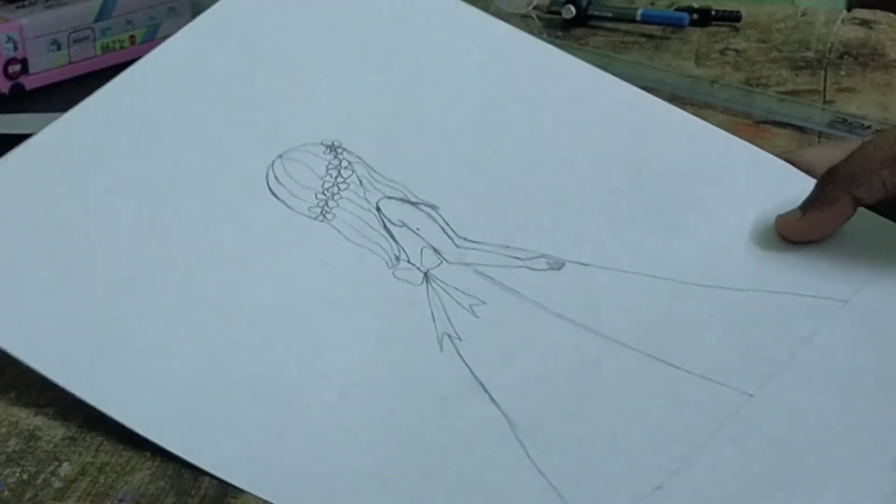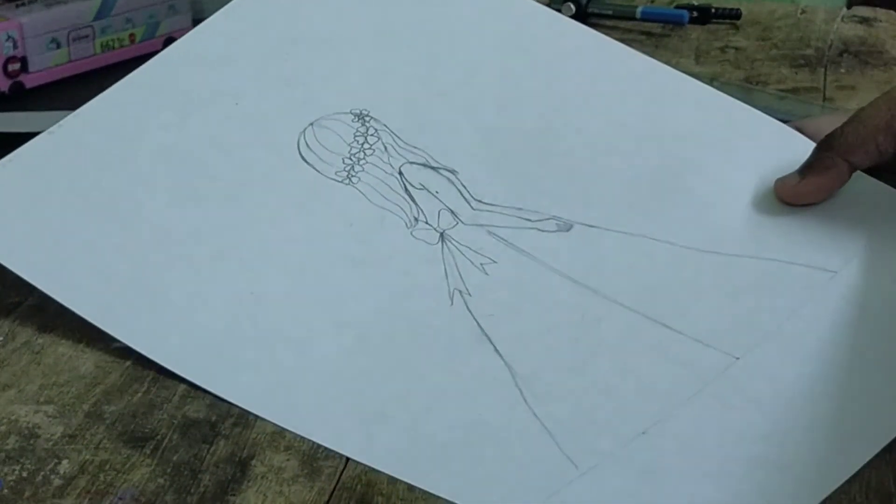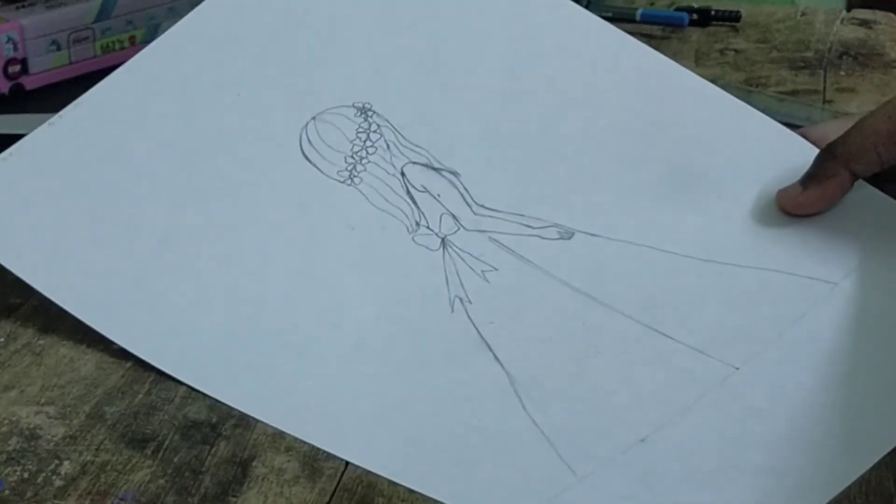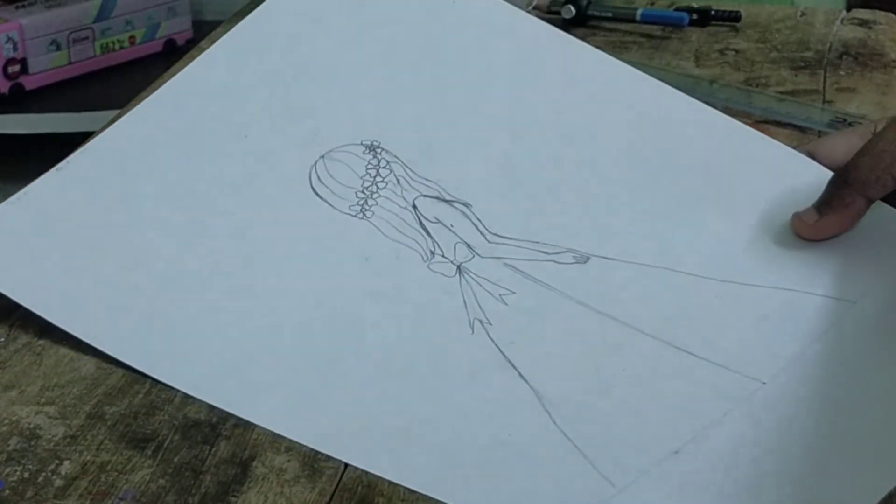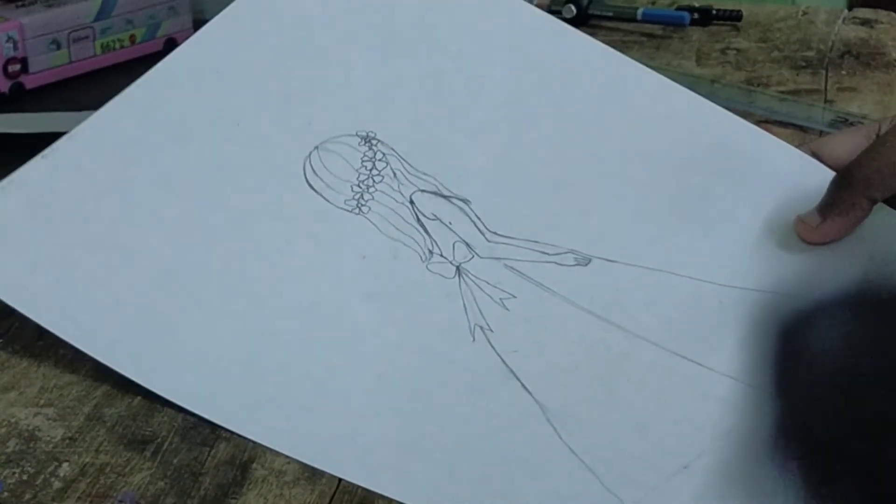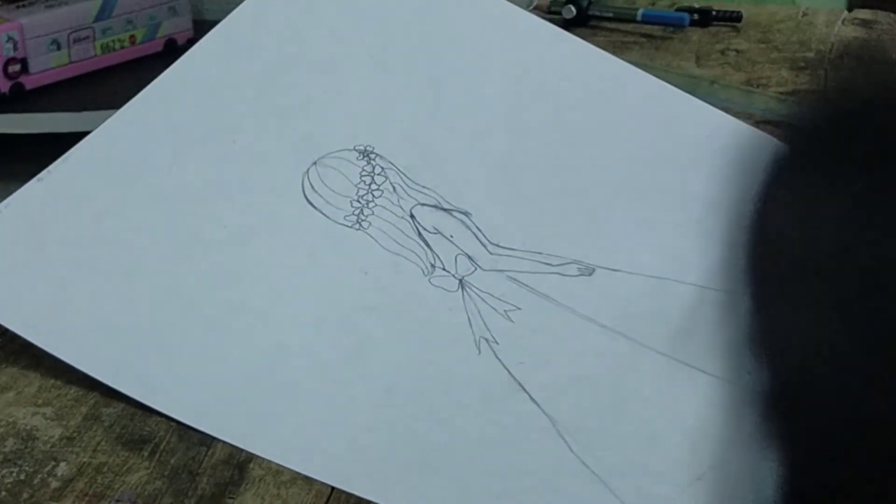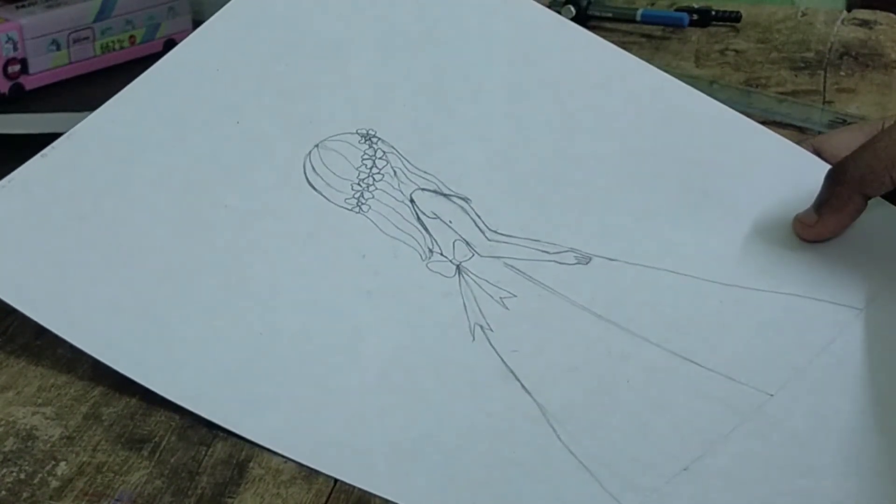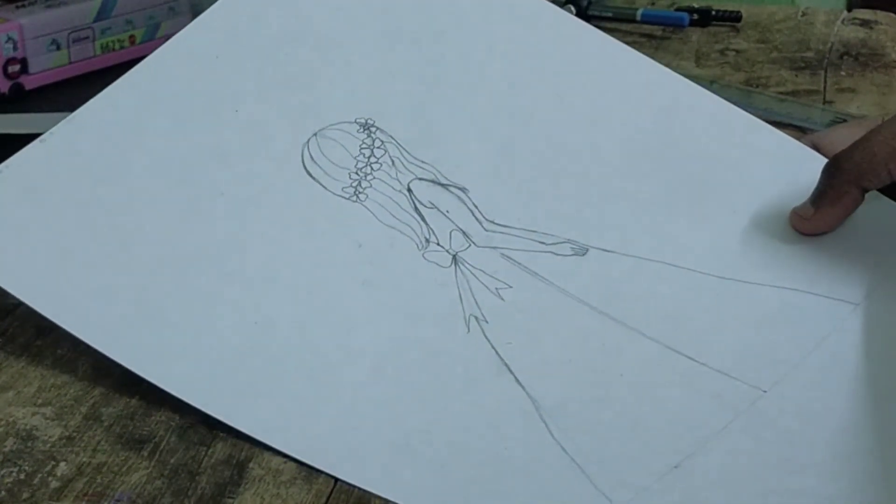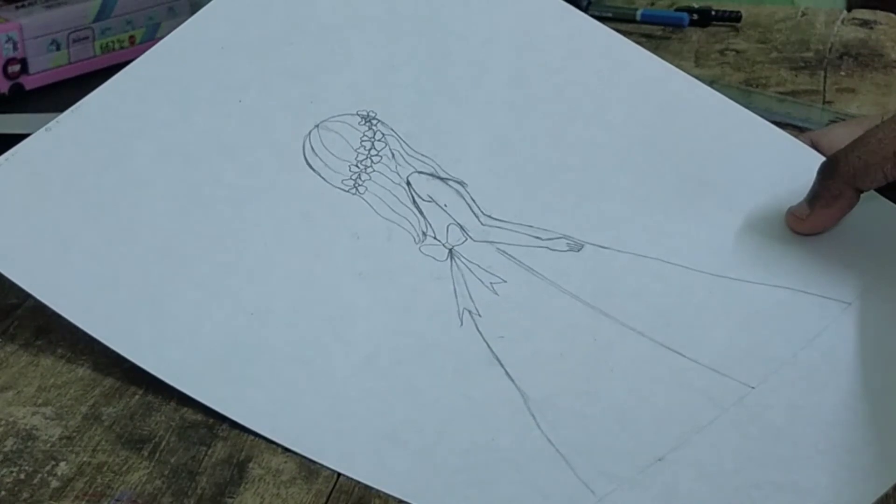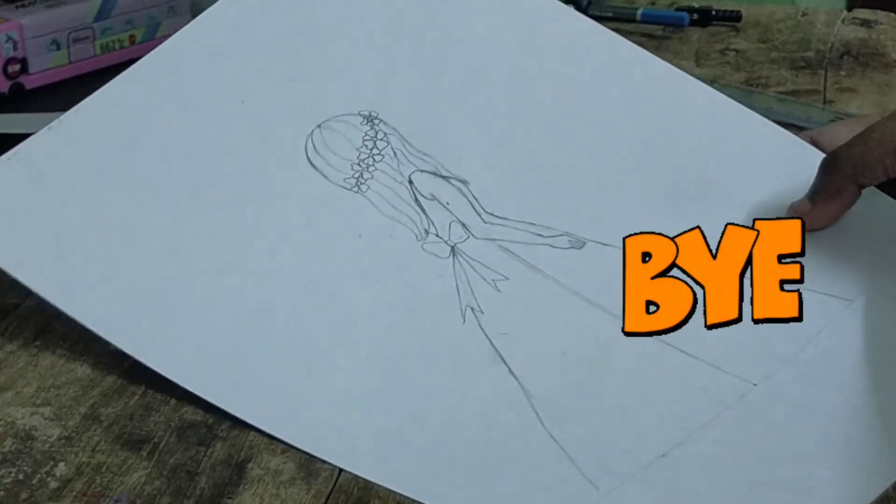That's it guys, my sketching tutorial is over. Meet you at part two—that is my shading tutorial. Do subscribe to my channel, click the bell button, and like, share, and subscribe. Bye!